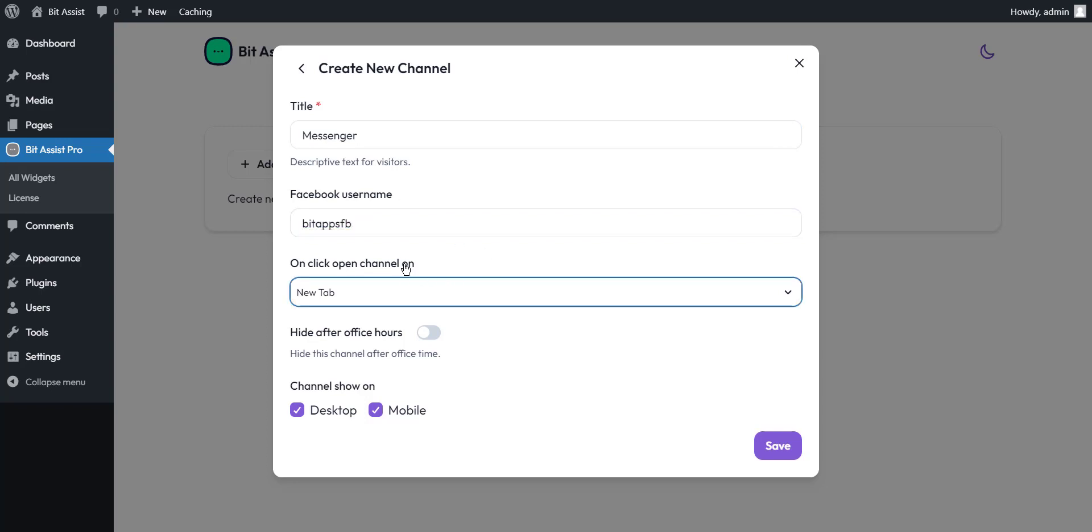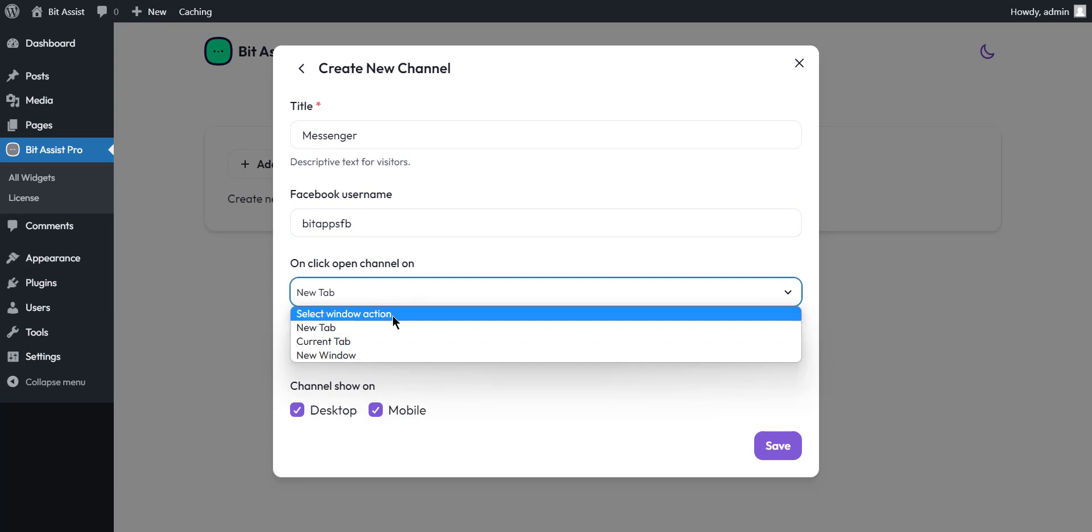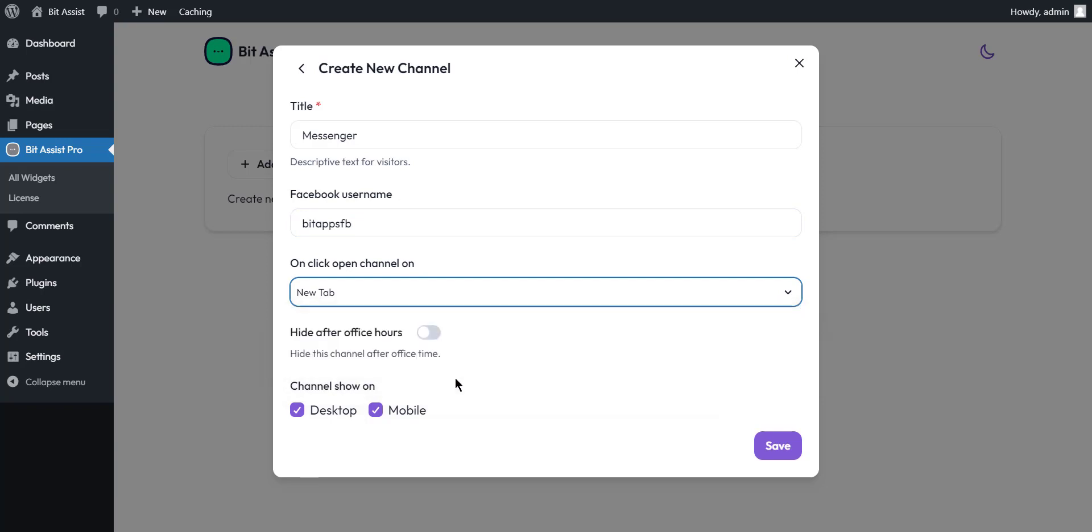When you click on the channel, it will redirect to the new window, or you can choose any from the drop-down option. Finally, by allowing the hide after office hours option, the channel will not be showing after office time that you have configured from the setting. You can hide and show the channel on mobile and desktop view.